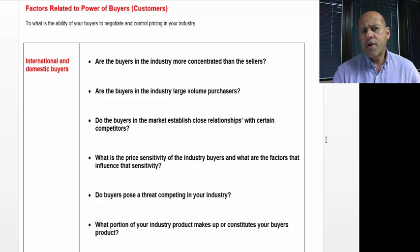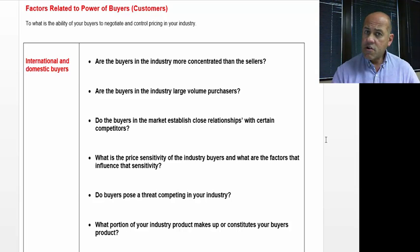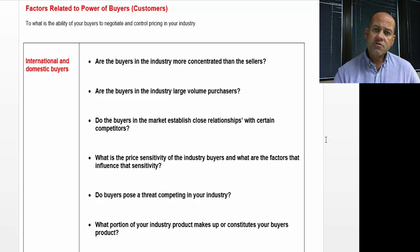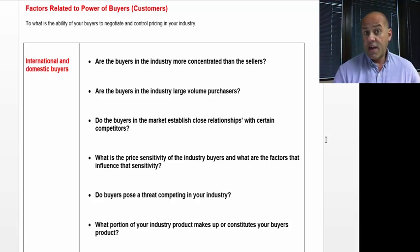What is the price sensitivity of your buyers and what are the factors that influence that sensitivity? It's very important when you're selling to buyers anywhere — whether it's domestic or internationally — that you understand what their price sensitivity is in terms of any price increases that you may levy against that customer.